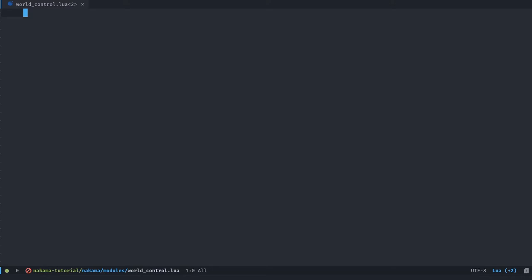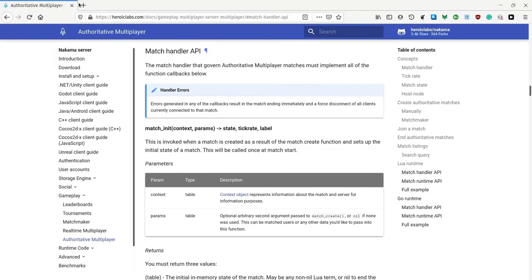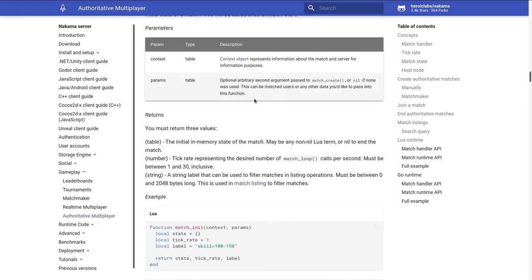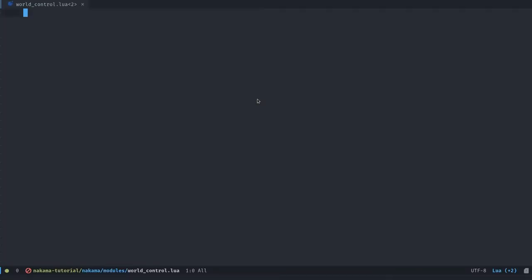This one is going to define the base API for the authoritative multiplayer that we are going to code. You can find a complete documentation for that and code reference linked in the description below. It's the authoritative multiplayer page in the Nakama documentation. Here I'm going to show you the minimal setup to get this working so we can have multiple players joining the same world.